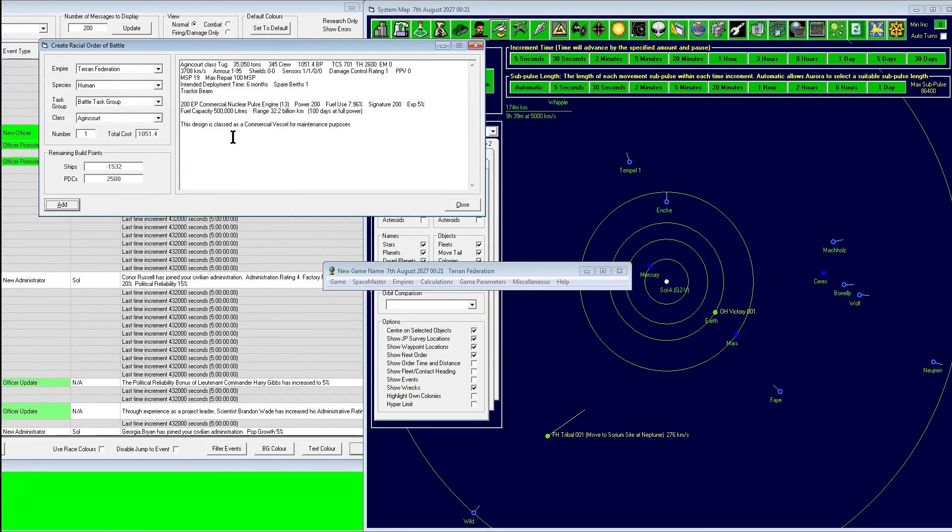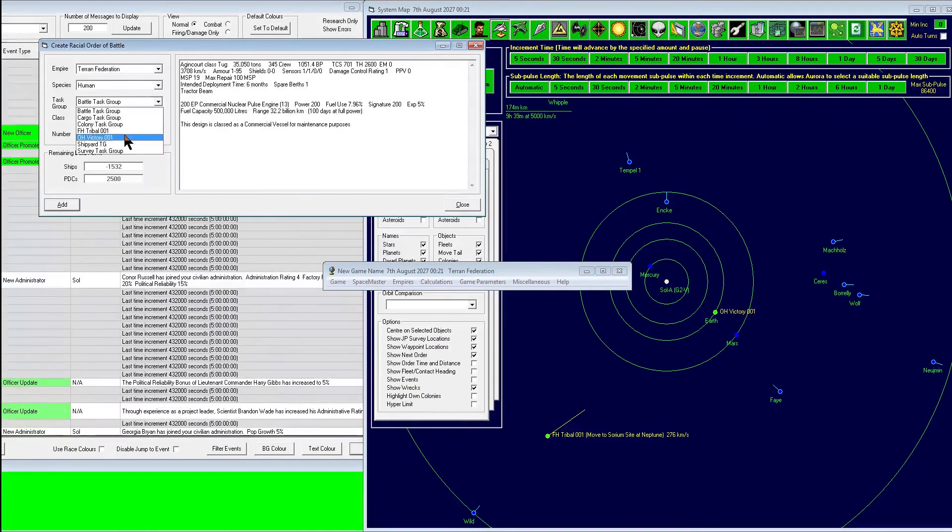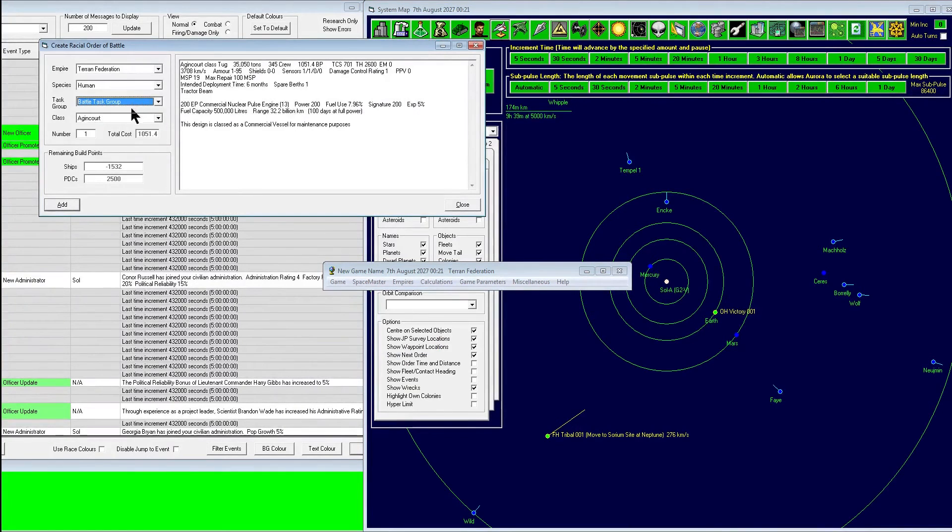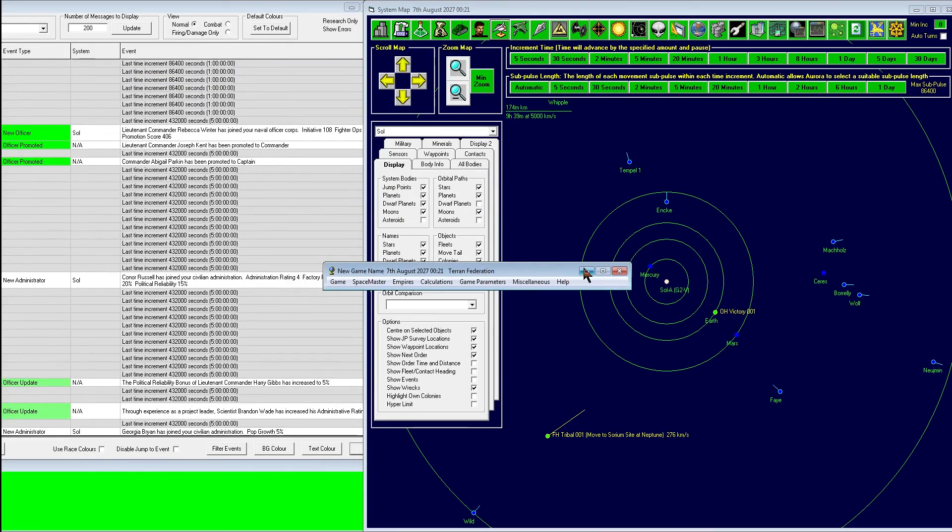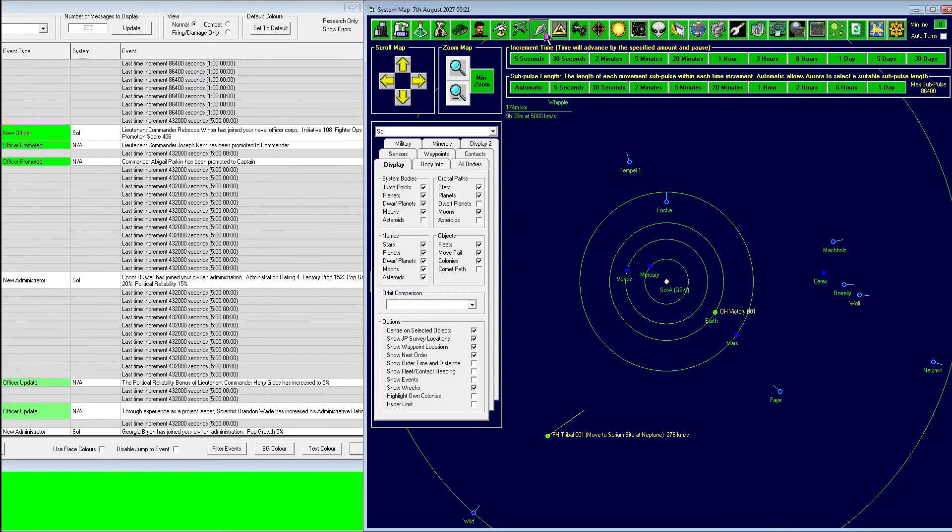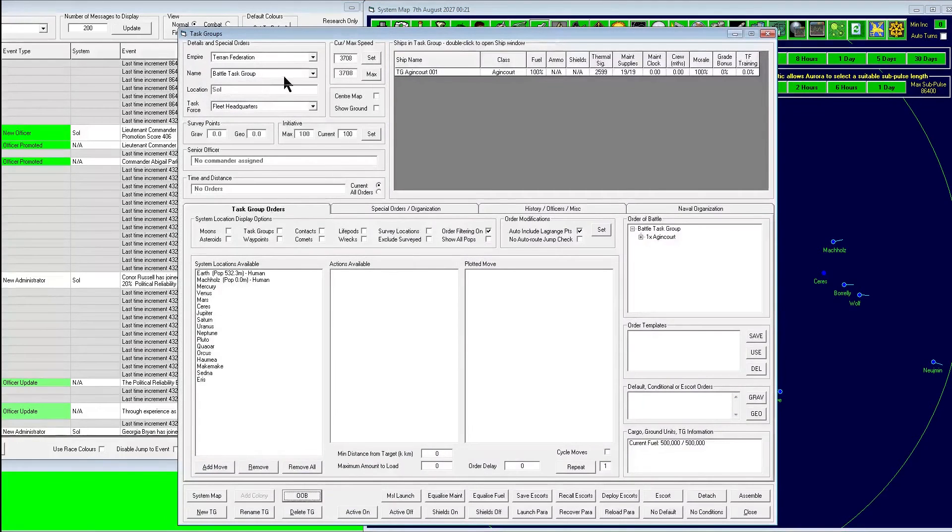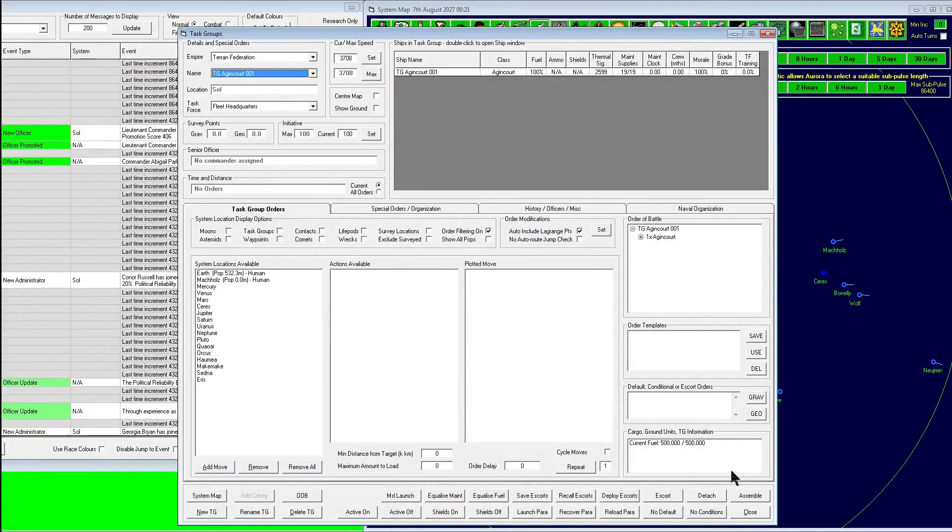Alright, let's go ahead and create that tug and put it in the battle task group, just because we're going to make our own and separate it. You click on it, hit detach, and it'll make its own task group.